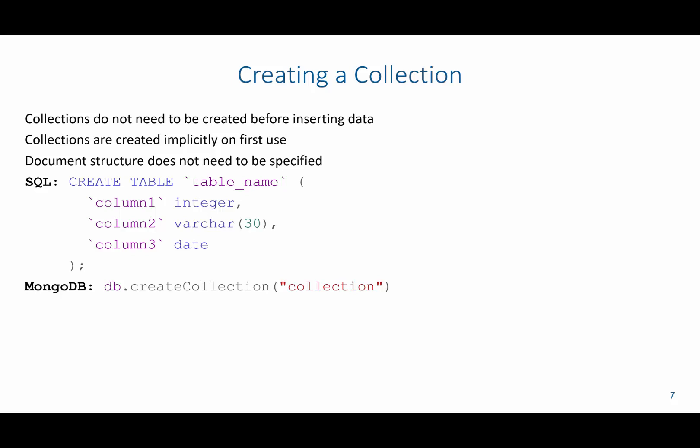So as you can see here in this slide, to create a SQL table, we'd say create table, the name of the table, and then each one of the columns with their specified domain specifications. Now in MongoDB, if we wanted to create a collection separate from just inserting the documents, we can just say db.createCollection, and then the name of the collection in parentheses and quotes.